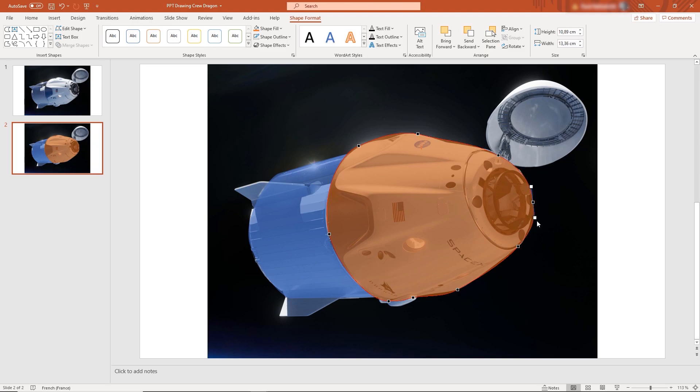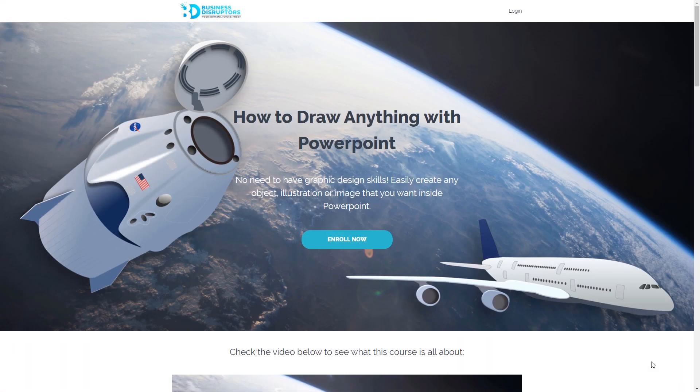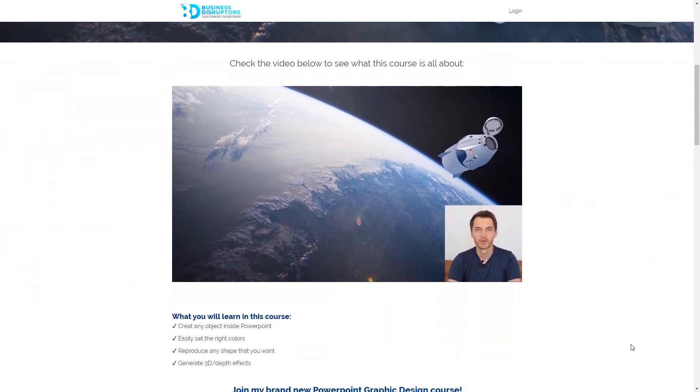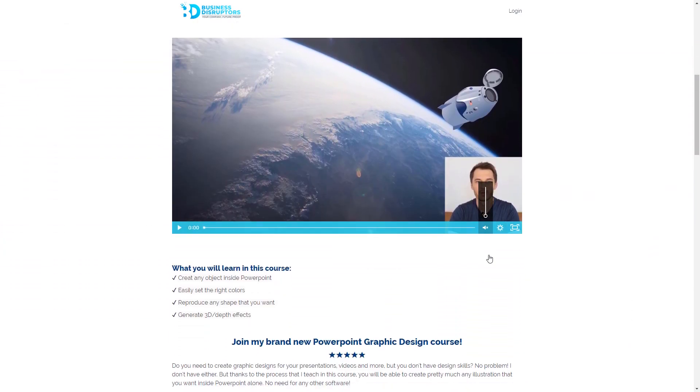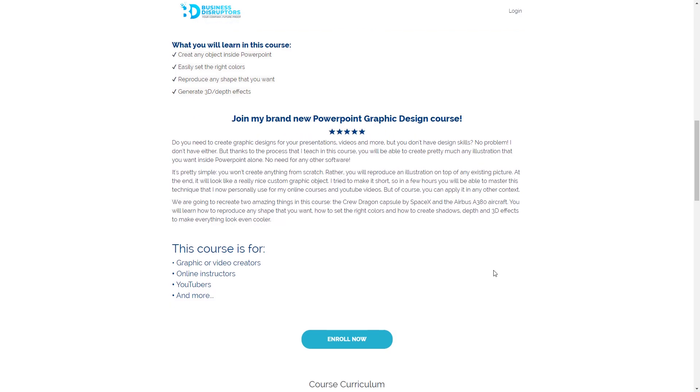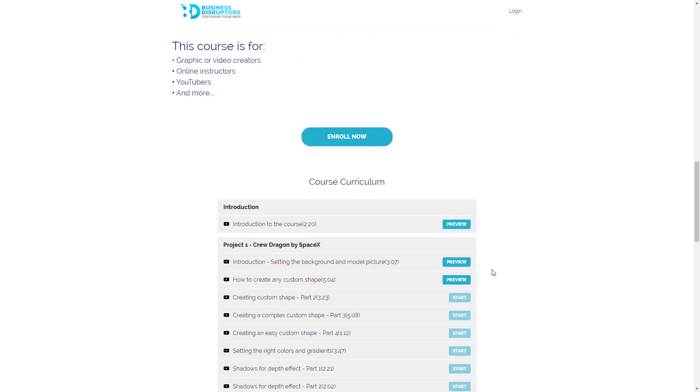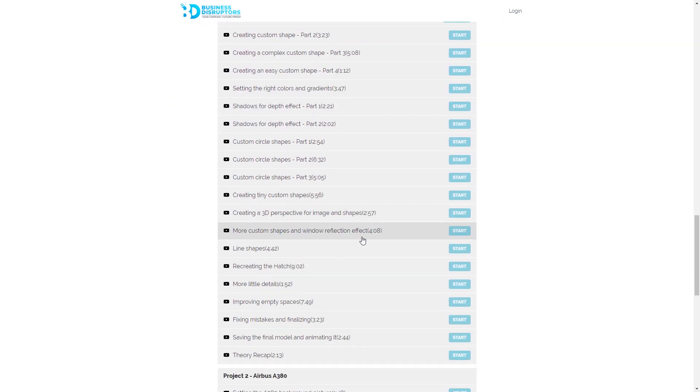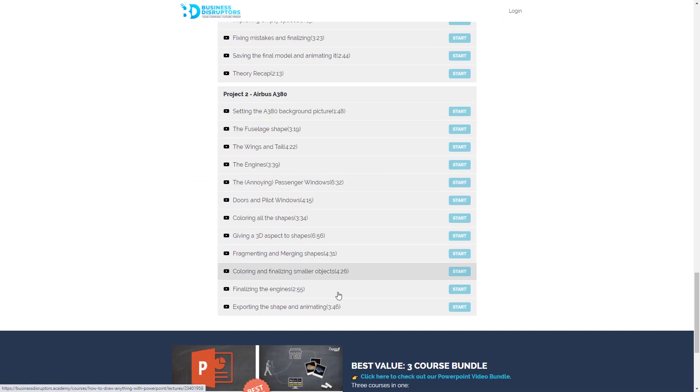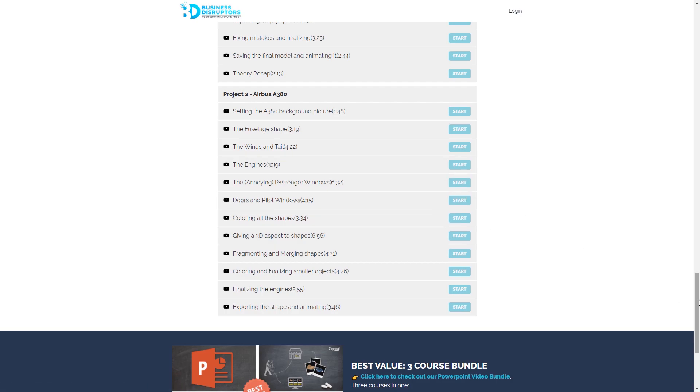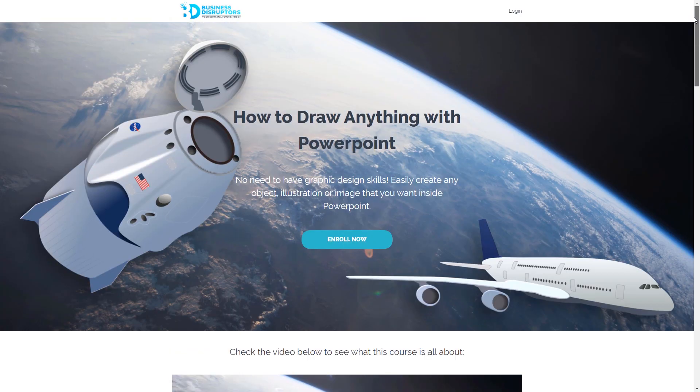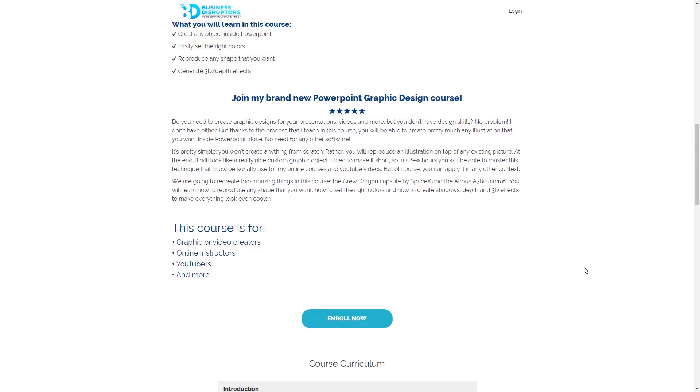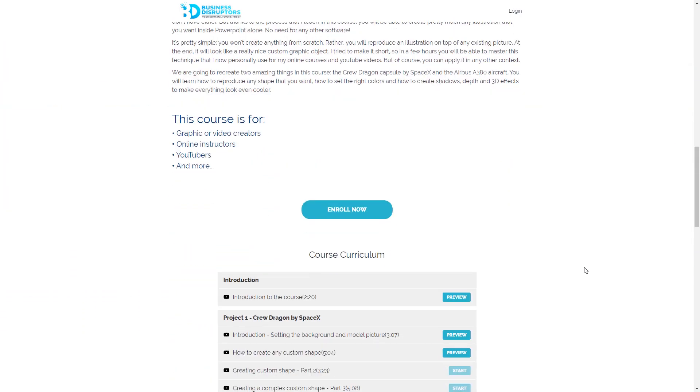If you're interested to learn everything about that, you can take my full online course called How to Draw Anything with PowerPoint. It's a very affordable course and will do everything step by step. So even if you're a beginner, no problem. You can easily master this after a few hours only. In the course we will also recreate the iconic A380 aircraft in addition to the Crew Dragon capsule. With each time the process will become faster.